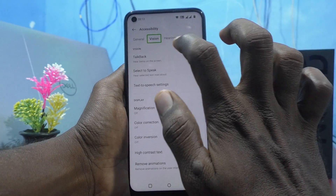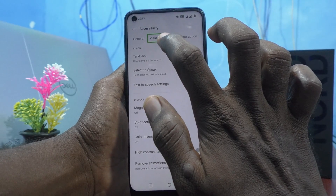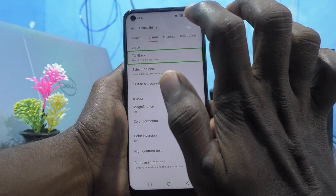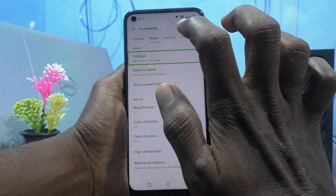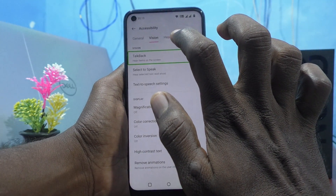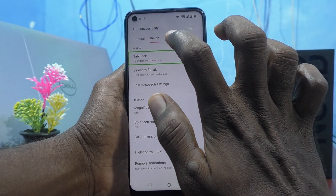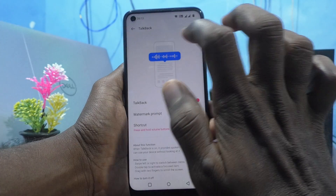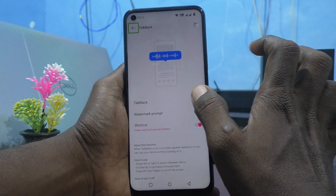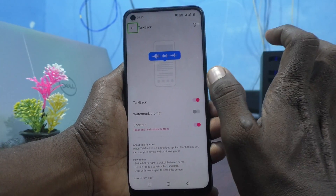Then go to TalkBack and double tap on it. And turn off this button.